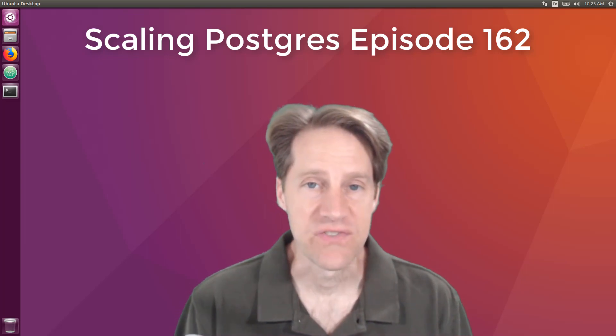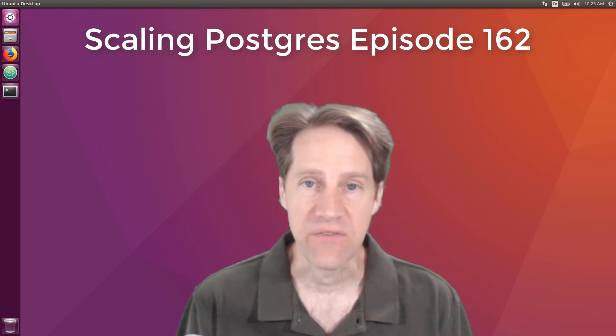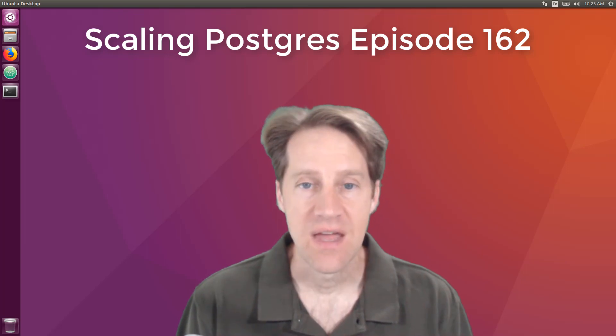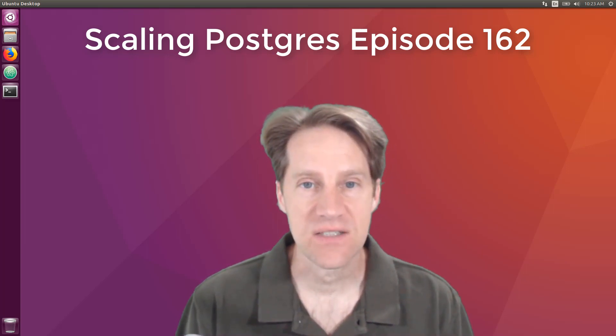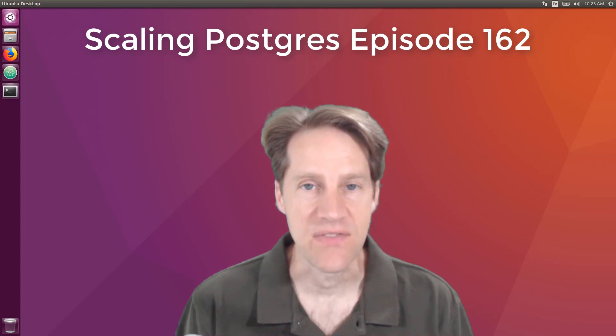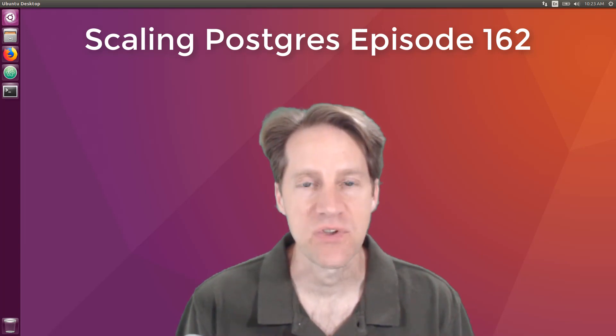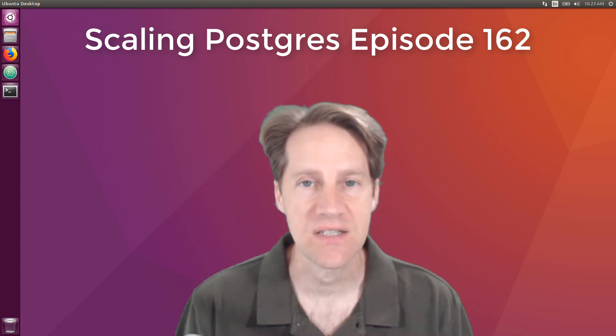In this episode of Scaling Postgres, we talk about custom data types, row-level triggers, dynamic PLPGSQL columns, and side-text usage. I'm Creston Jameson, and this is Scaling Postgres, episode 162.